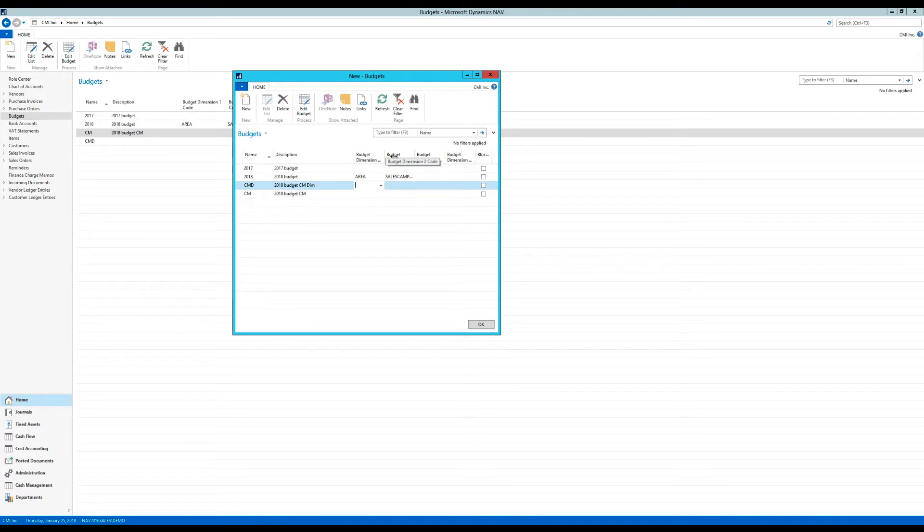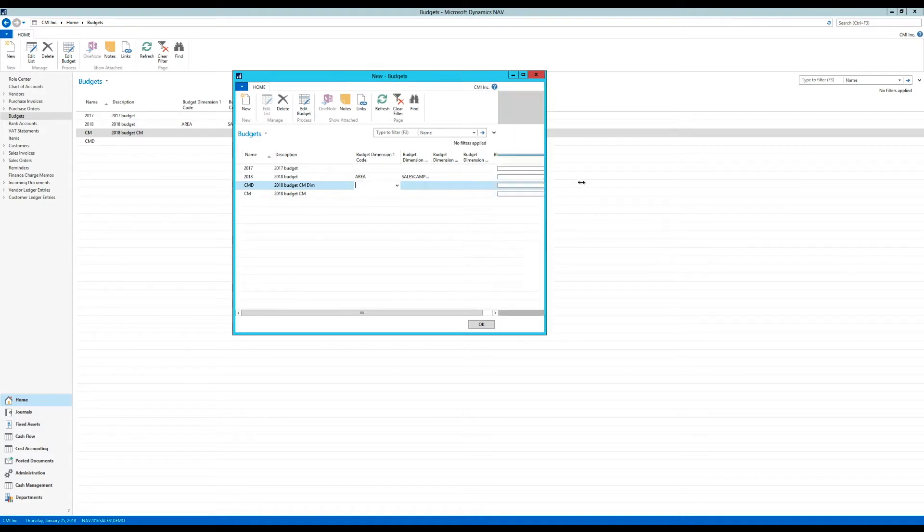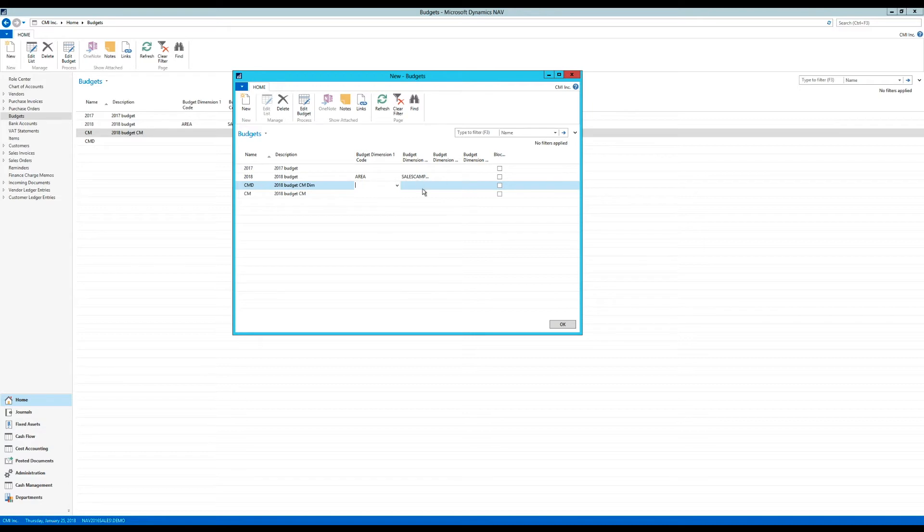So if I want to budget in dimensions, I select the dimensions here, which ones I want to work with. And inside one budget, we are allowed to have four dimensions. But you can pick any dimension. It doesn't have to be a shortcut dimension necessarily.